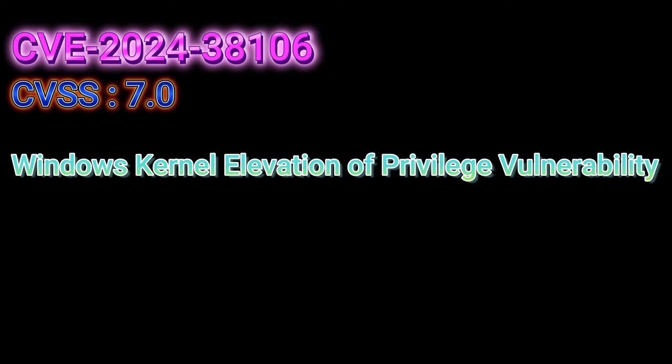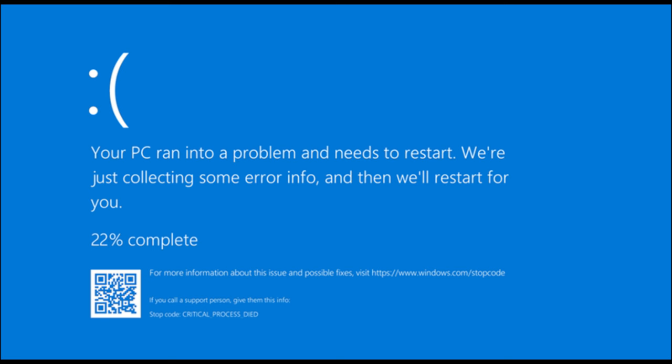This one's a real race to finish, requiring an attacker to exploit a race condition. Fancy tech speak for two processes trying to access the same resource at the same time, but one of them wins and the other gets left out in the cold.